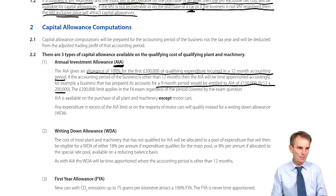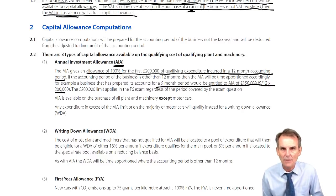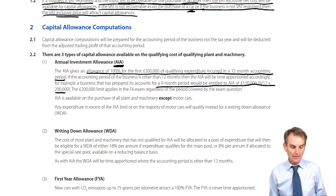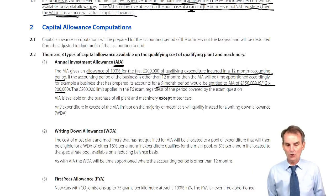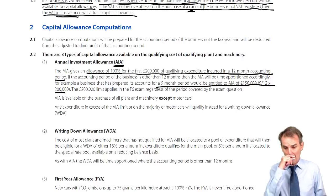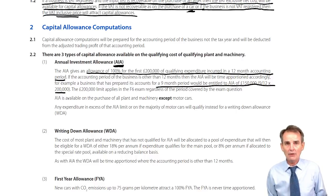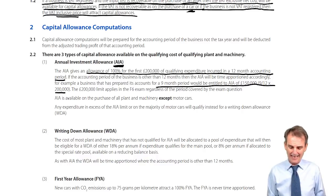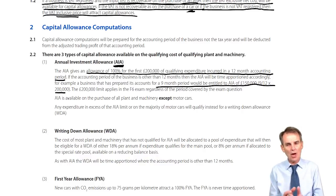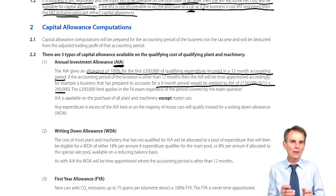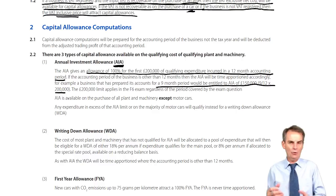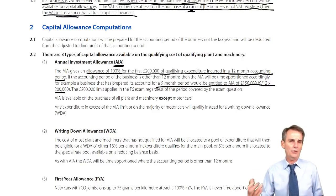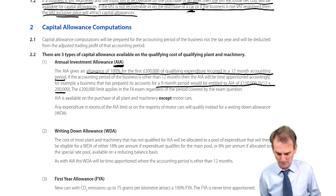If you had prepared accounts for a 15 or 16-month period — as you'll see in chapter 6 — you would take 15-twelfths or 16-twelfths of the AIA figure. So it's time-apportioned based on the length of that period: net down to nine-twelfths for a nine-month period, or gross up to 15-twelfths or 16-twelfths for a long period.